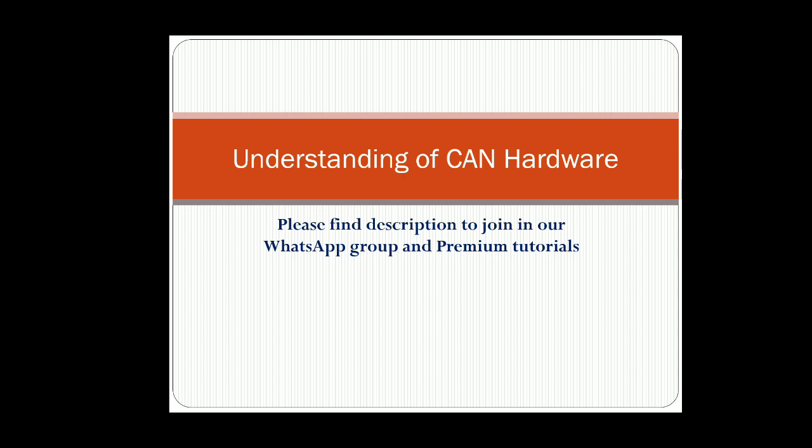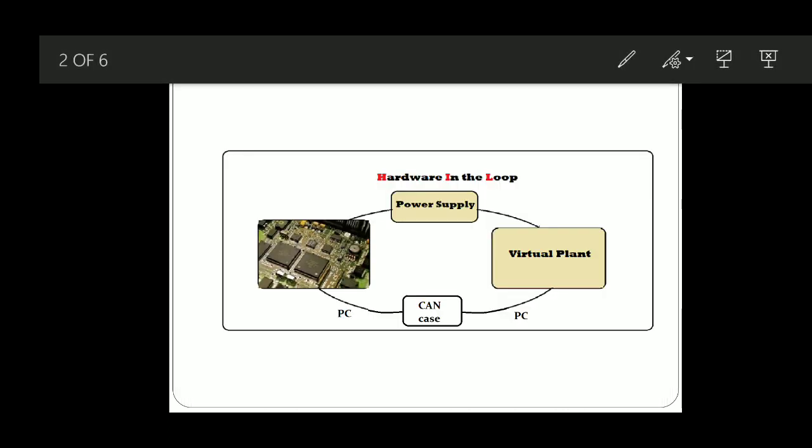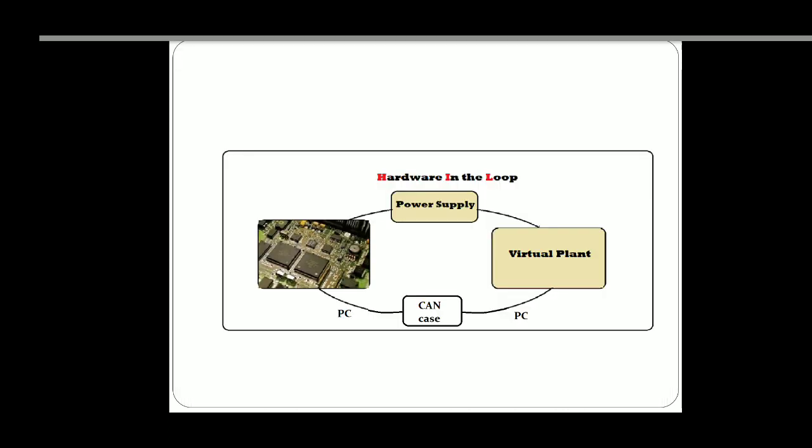Hello, this video is about the understanding of GAN hardware. Please find the description box to join a WhatsApp group and to get the premium tutorials on GAN.